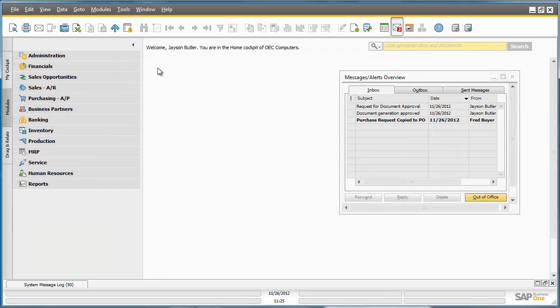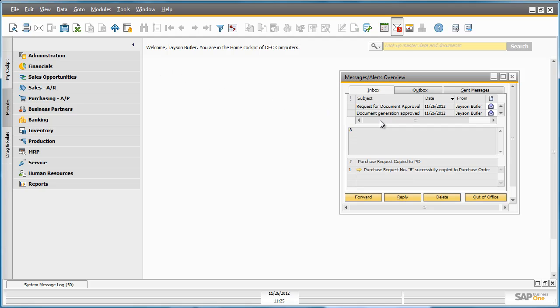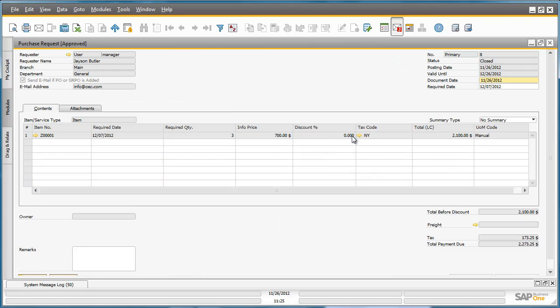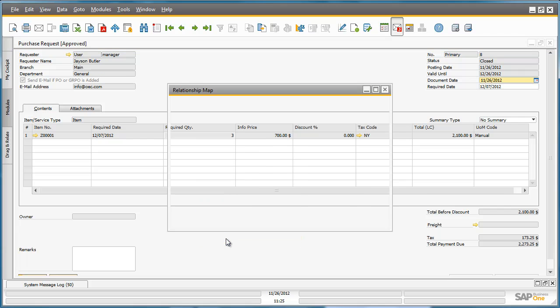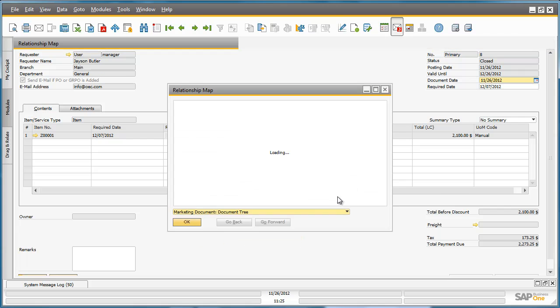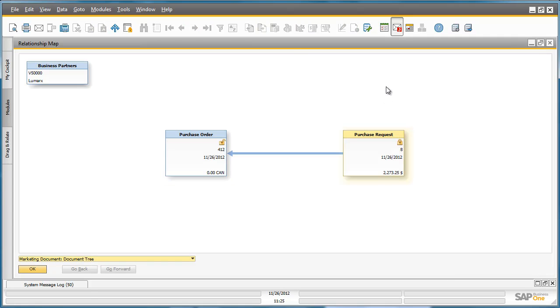We are now logged into SAP Business One as Jason Butler, who is immediately presented with a message alert that a Purchase Order has been created for his Purchase Request. He can drill down to his Purchase Request and see that it is now closed. By right-clicking on the Purchase Request document, he can open the relationship map. This gives Jason a full overview of all the documents that have been created that relate to his Purchase Request document.